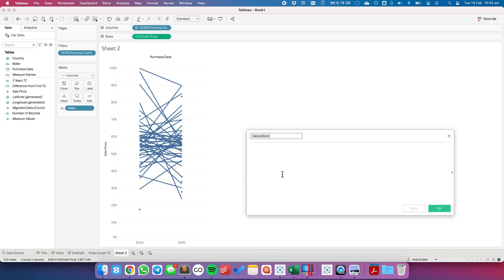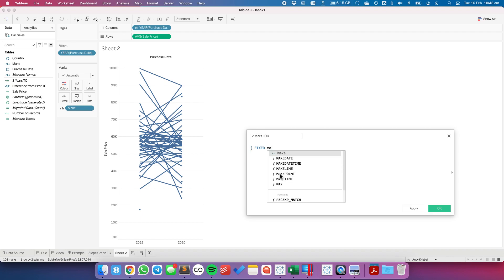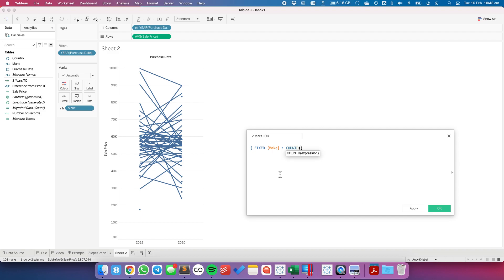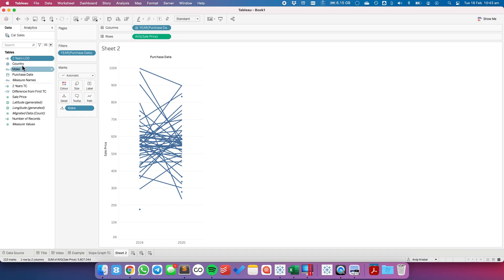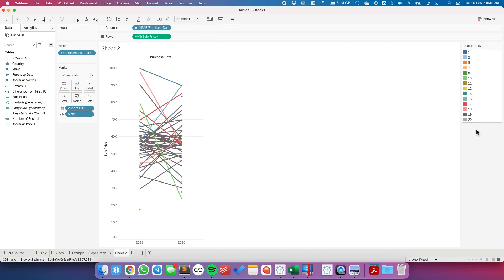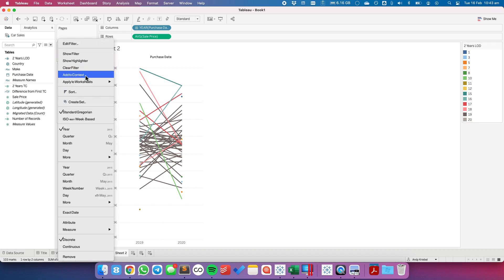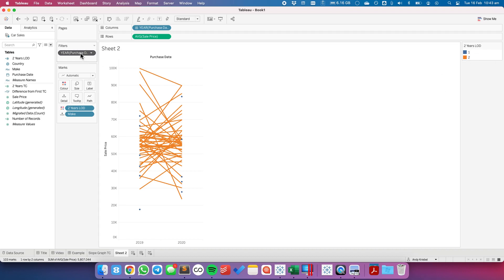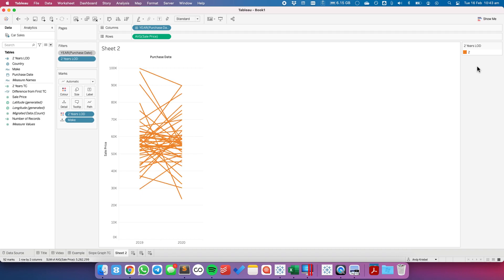I need to count the number of years in the view for each line. So let's create a field called 'Two Years LOD.' I'm going to fix it on Make because I want to repeat it separately for each make, and count distinct of the year of purchase date. I'll drag that to be a dimension and put it on color — we can see various lines. Now let's add the purchase date filter to context. The reason I need to add it to context is because I want my filtering to happen before my fixed level of detail expression runs — that's Tableau's order of operations. Now we get ones and twos, and I'll exclude the ones.